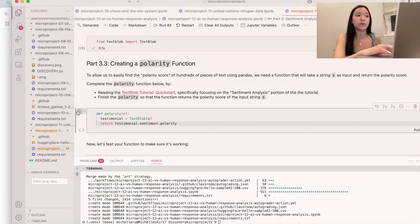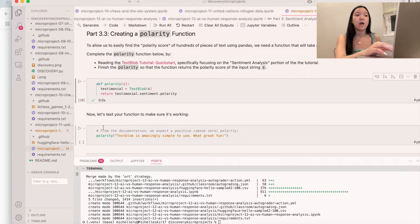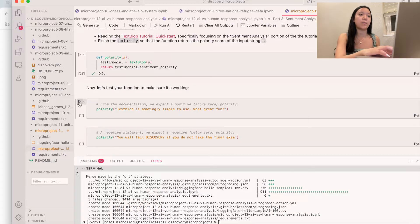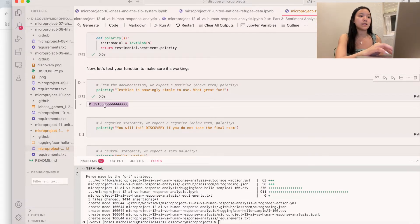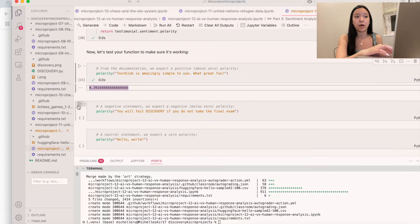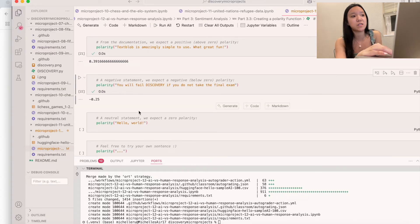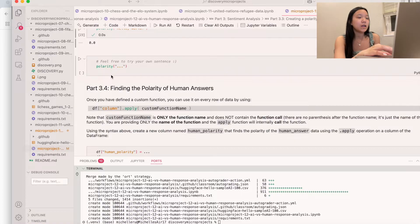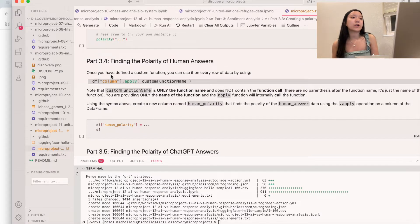We run the function and confirm it works on a few examples — one has a more positive sentiment, one saying 'you're failing discovery' is negative, and 'hello world' is neutral. Now we can find the polarity of human answers by applying our function across the entire DataFrame.